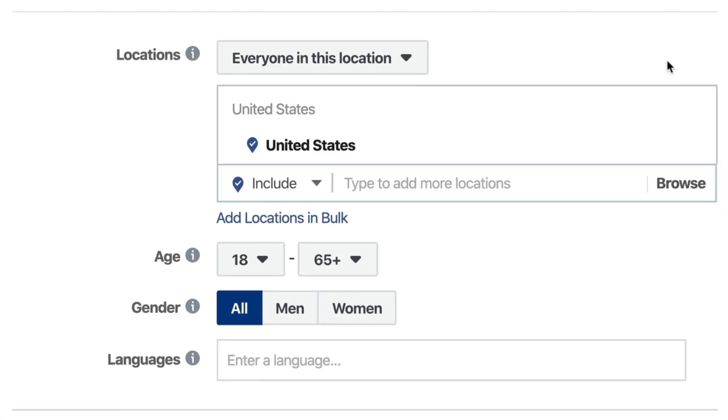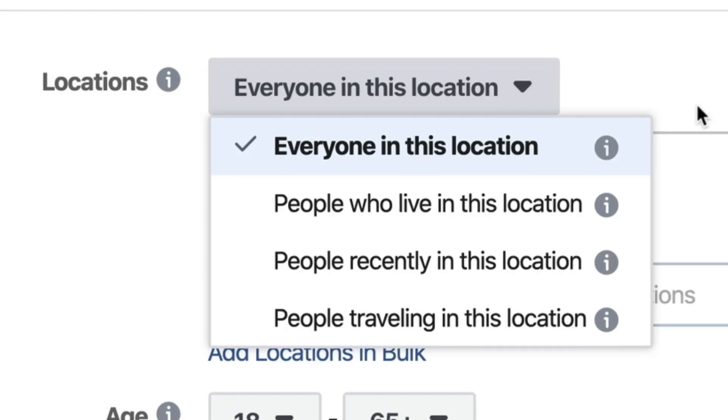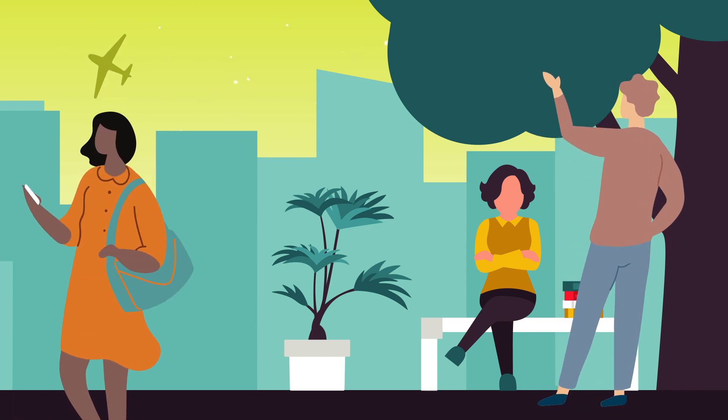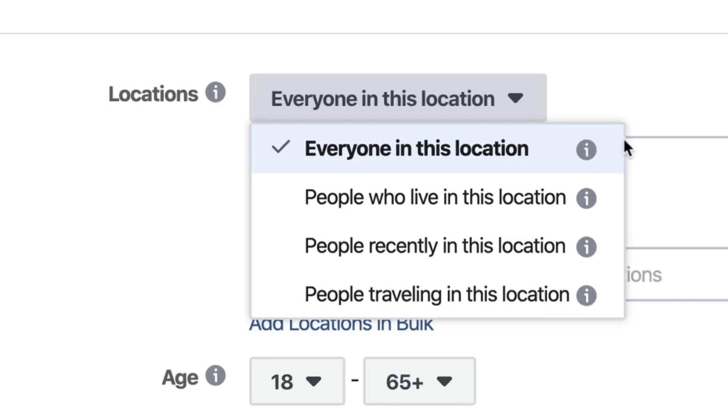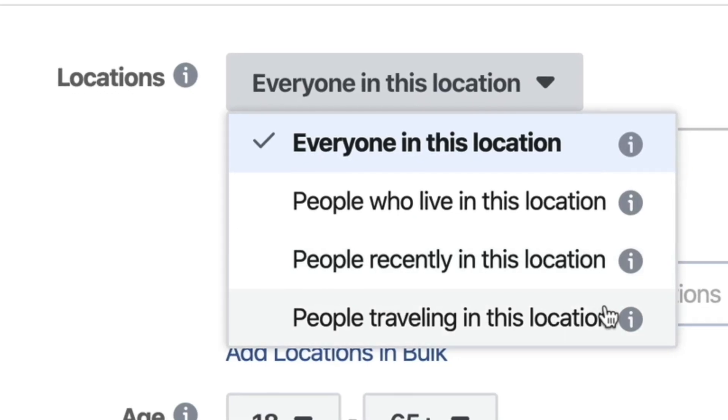Next you're going to pick where your users are located. Not everyone in every location is who you want. You have everyone in this location — whether they live there, they're just passing through, or they're traveling. There's also people who live in the location specifically. So if someone's just traveling to your city and you do HVAC work, you don't really want to show your ad for air-conditioning service because they don't live there. You can also target people recently in this location, or people traveling in this location — so if you're a tourism bureau you actually want people that don't live there.